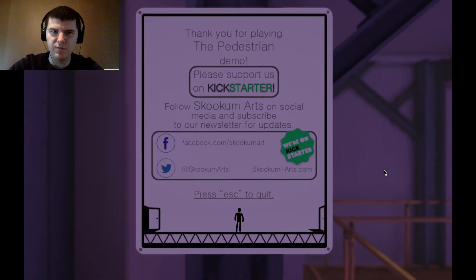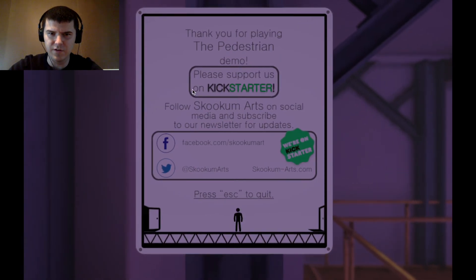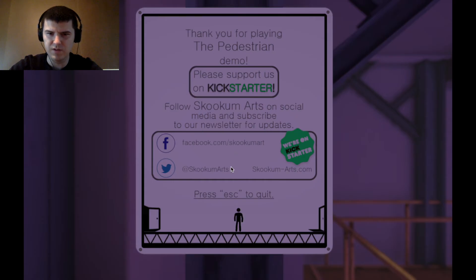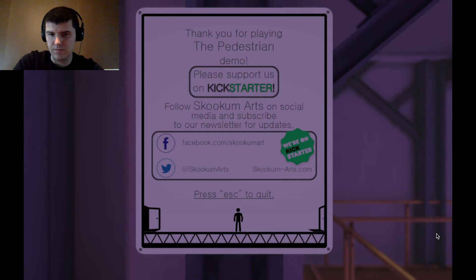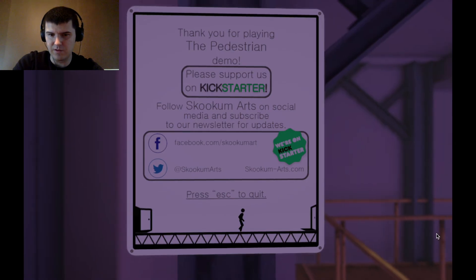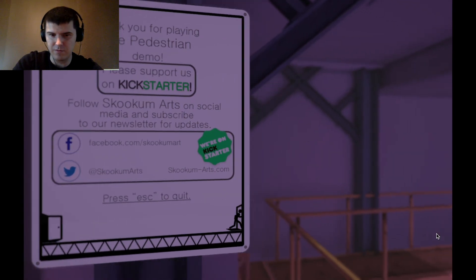Thank you for playing the Pedestrian demo. Please support us on Kickstarter. Follow SukumArts on social media and subscribe for our music. Press Escape to quit. Can I go out this door? Nope.